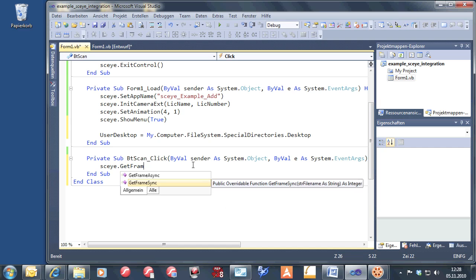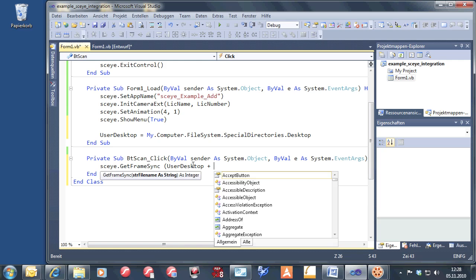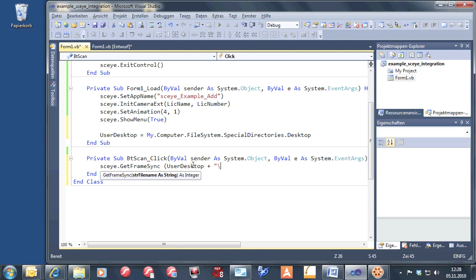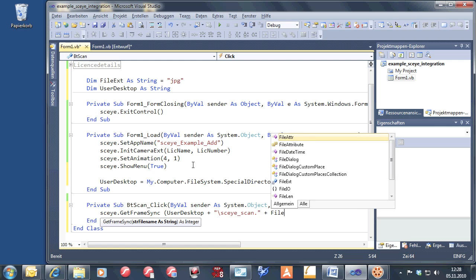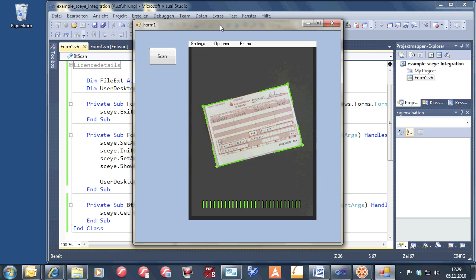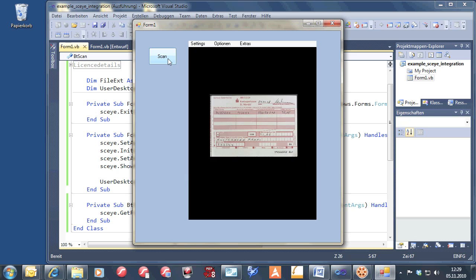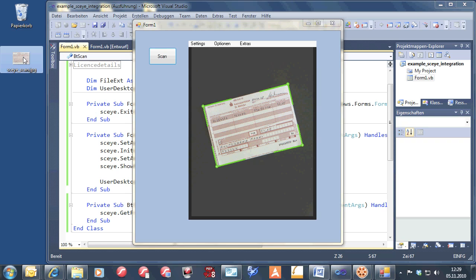Now we come to the GetFrameSync — just one line of code. Let's set the file name you want to have on the user desktop. Let's call it sky scan, and here the file extension. That's all we need. Let's press the play button. Pressing the scan button, you see a short animation at the lower part of the image, and then it rotates with a cropped animation. And that's it.